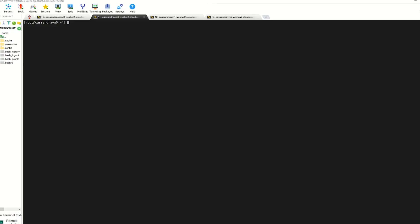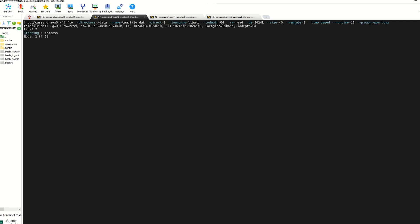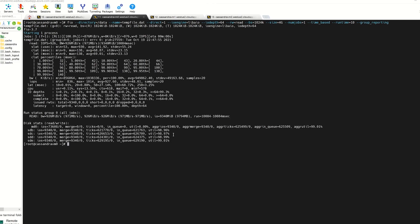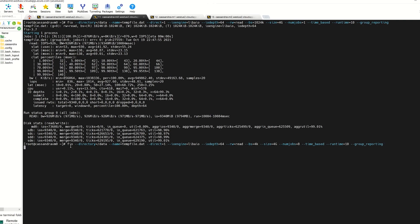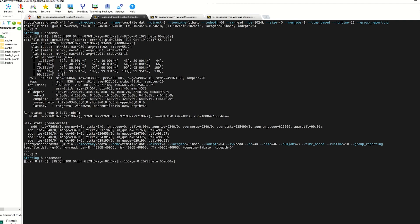First, I'll show using the FIO tool that we can reach the performance limits of our disk and VM configuration. Running a throughput test reading one file, the observed throughput is 926 megabytes per second, close to the expected ~1,000. Then running an IOPS test reading eight files, the observed IOPS averages around 20,000 — right in line with what we intended.